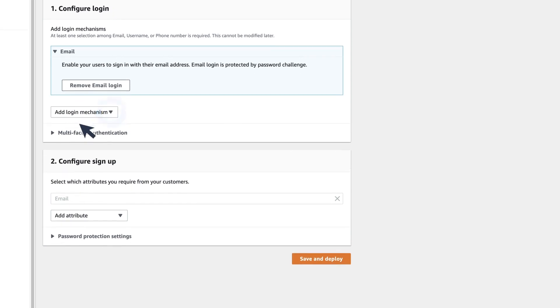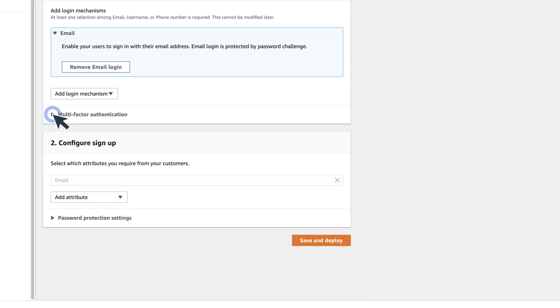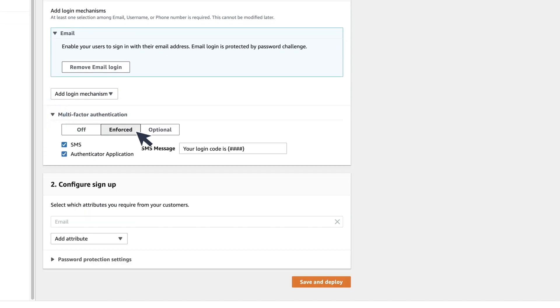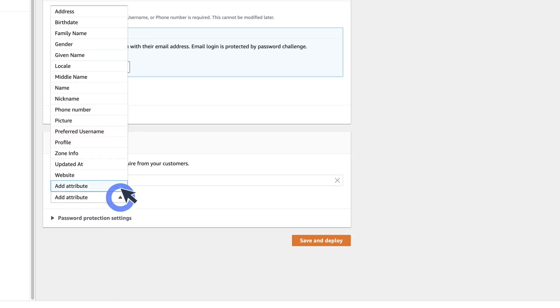You can enable multi-factor authentication and make it mandatory. And you can add attributes that are required from your users.